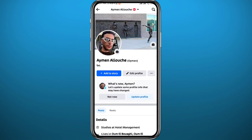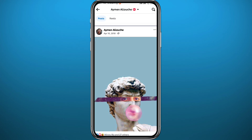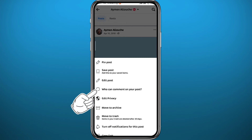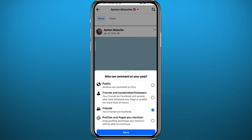Once it's set to Public, quit from there. Go back to your profile and do a quick refresh. Then go back to the post and tap again on the three dots in the top right corner.